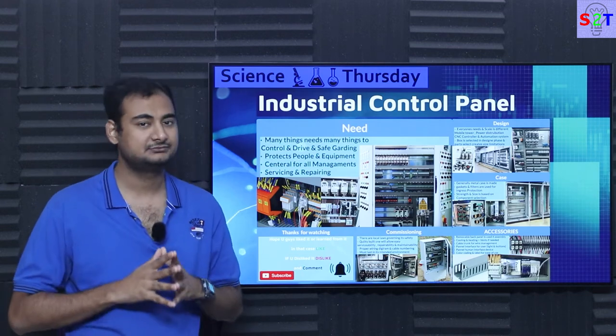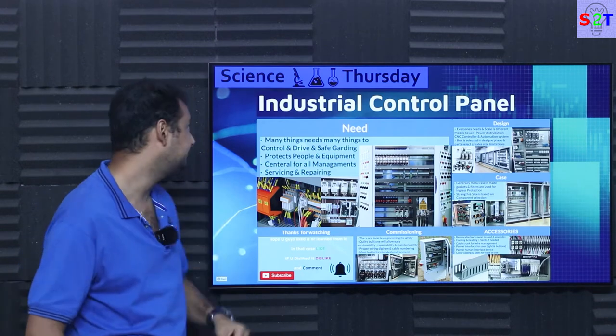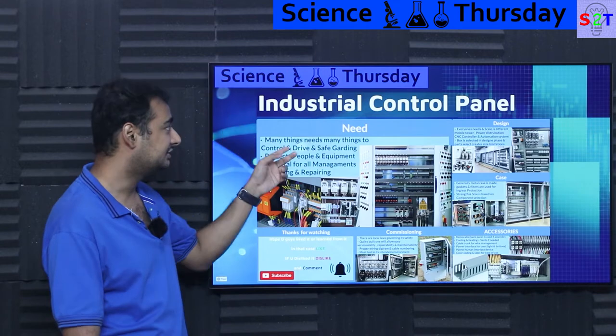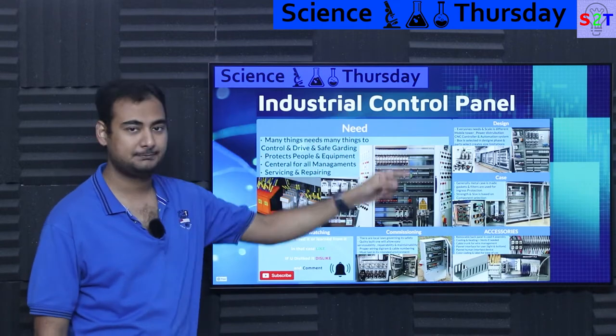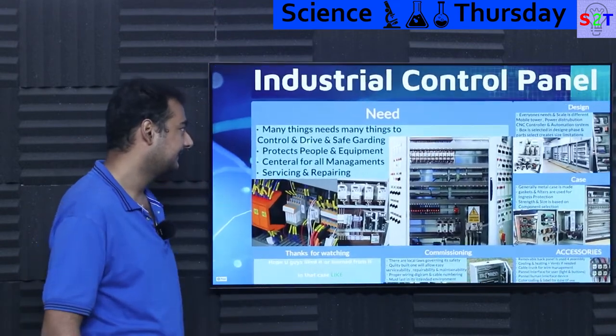Hello everybody, welcome to my channel Science2Technology. In today's show, Science Thursday, we are going to talk about Industrial Control Panel. So let's dive right into it.